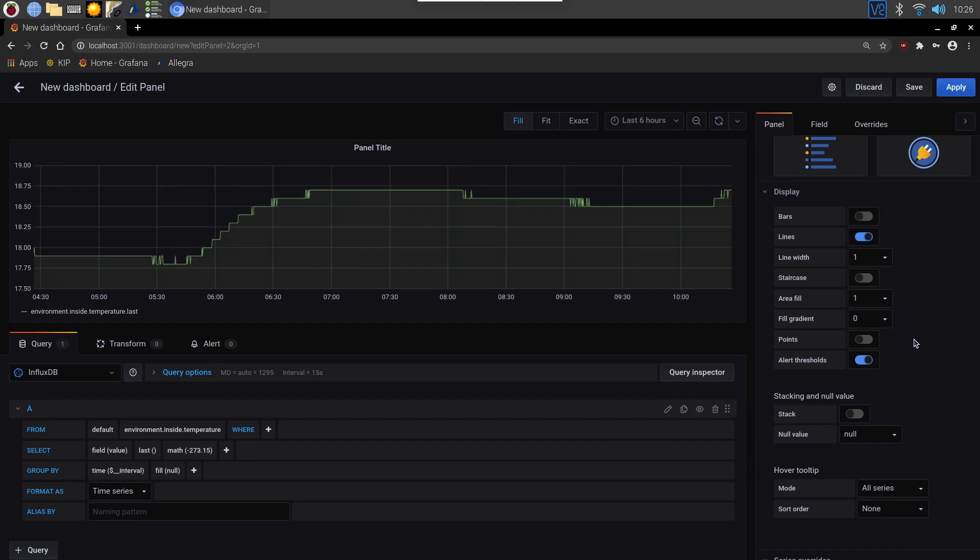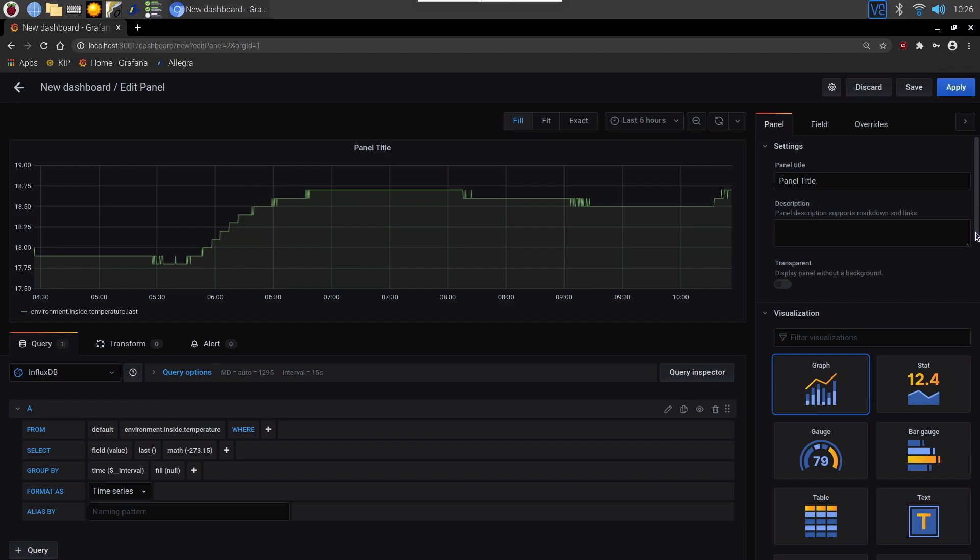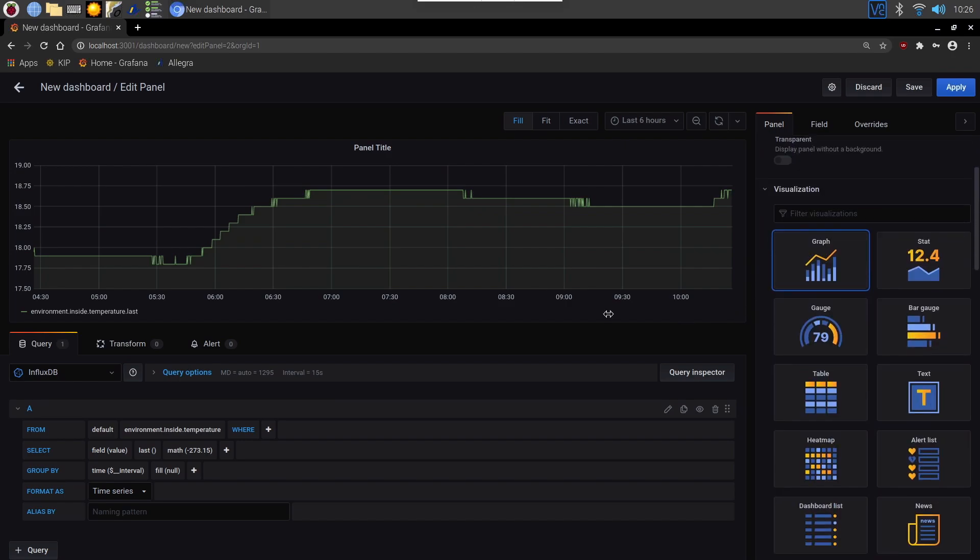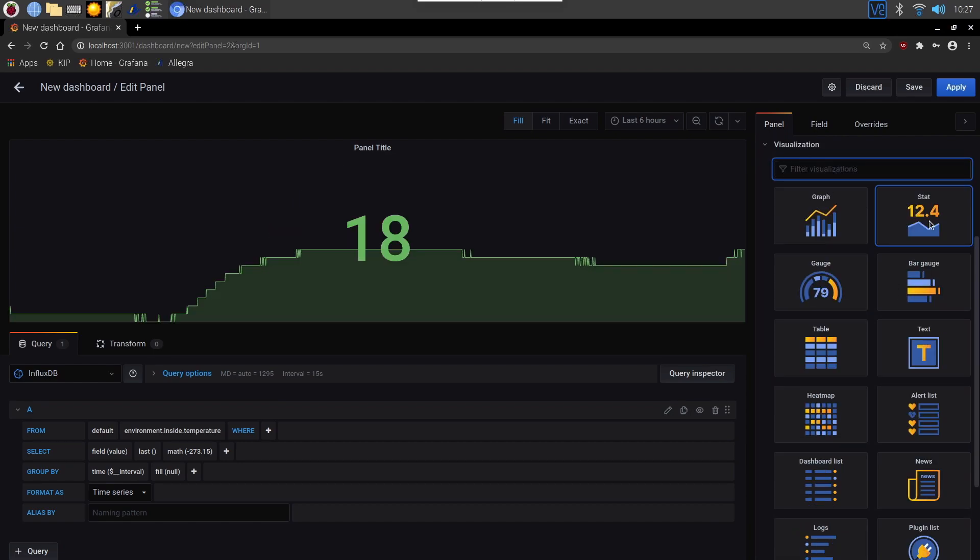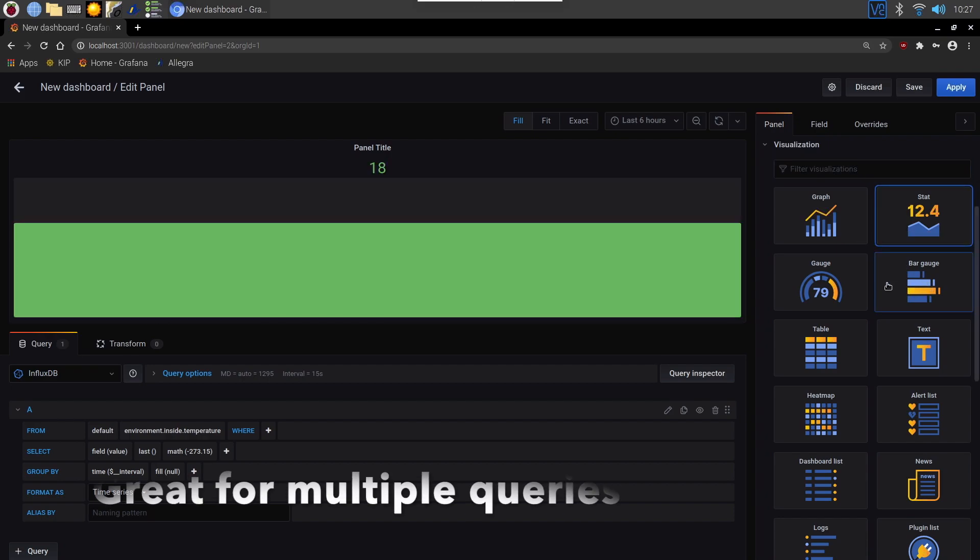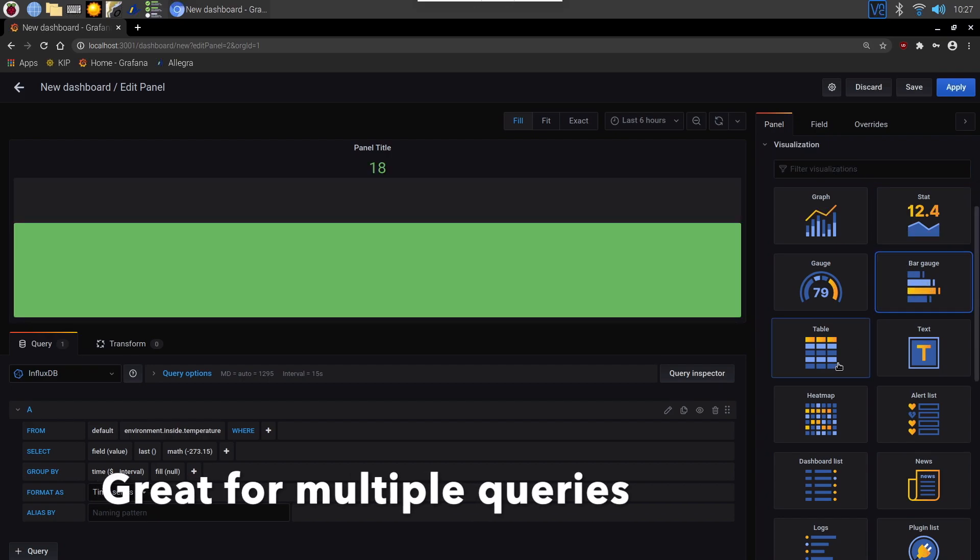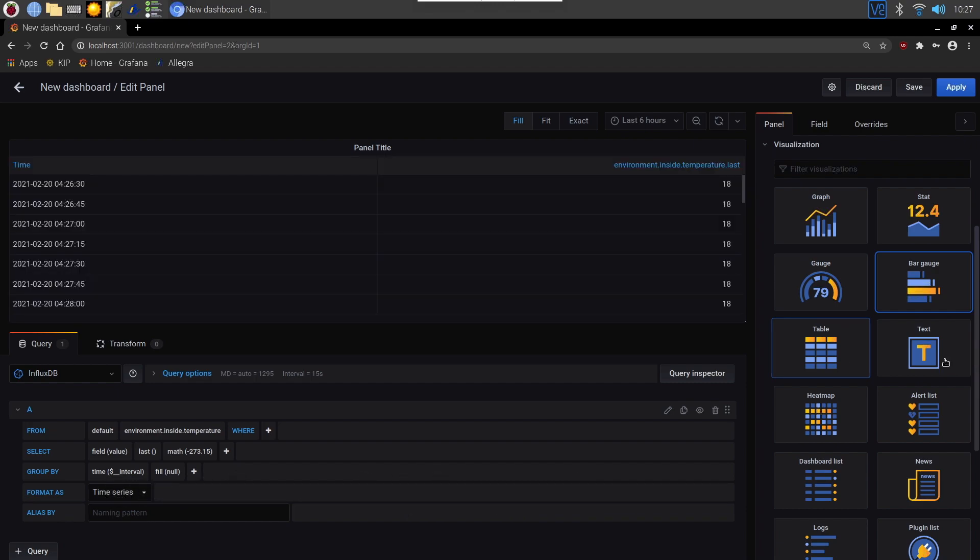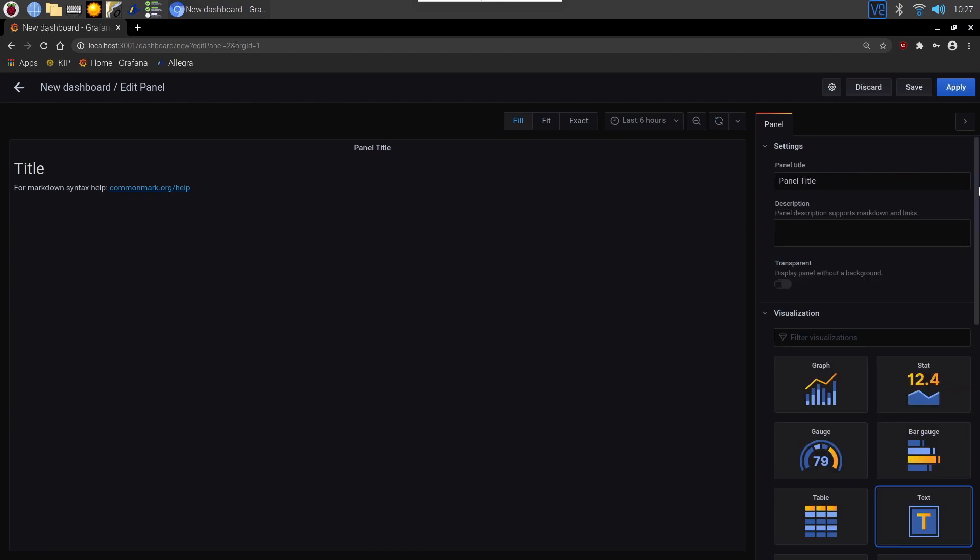On the right hand side you've got a number of options of how you want this to look. You can change the title, add a description, change how we're displaying this data. I can click it across to a gauge for example. There's stats which gives you a graph and a number, bar charts, tables, text, and a number of other options. If we leave that on gauge.